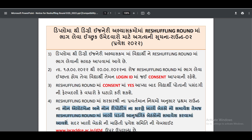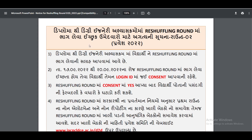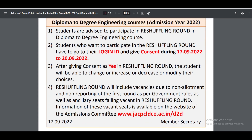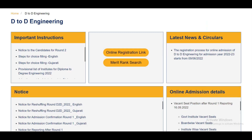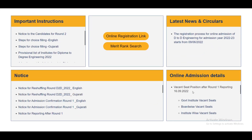Today it has been uploaded on the website. The circular is now available. You can find the online notice with details of the vacant seat position after Round 1 Reshuffling, along with the non-reporting sheet plus vacant seat data.